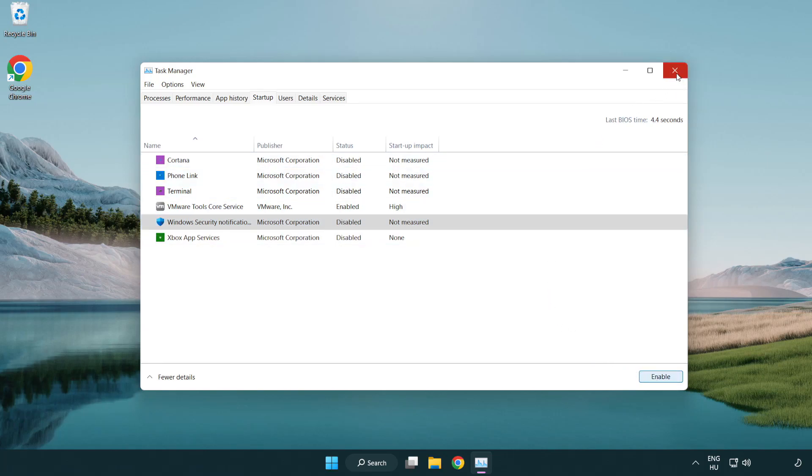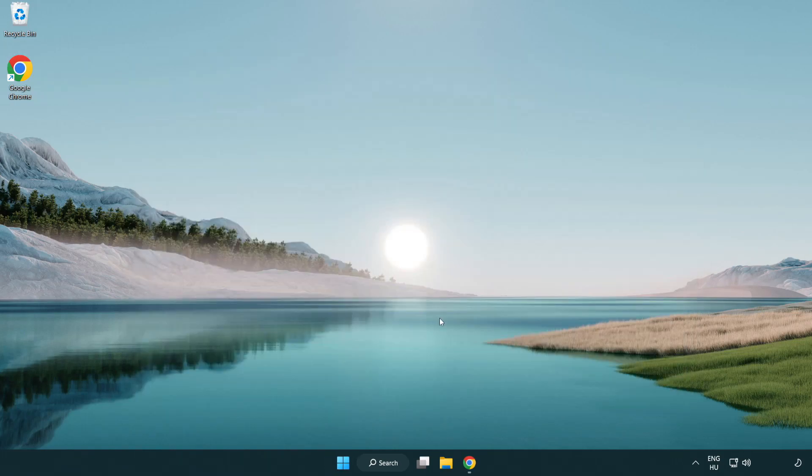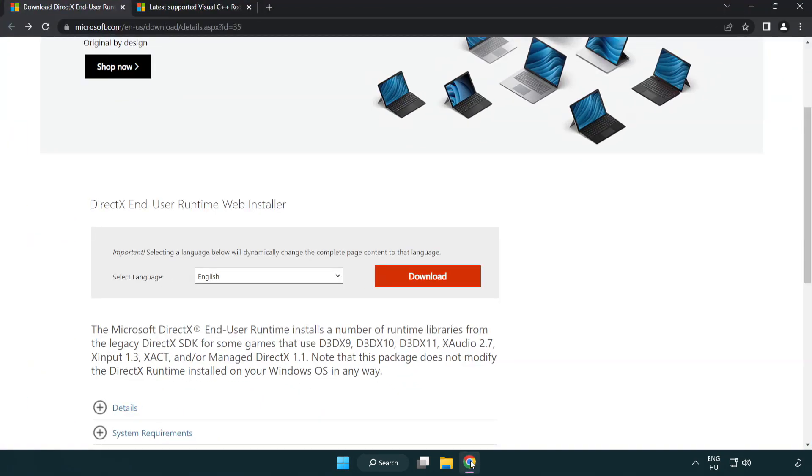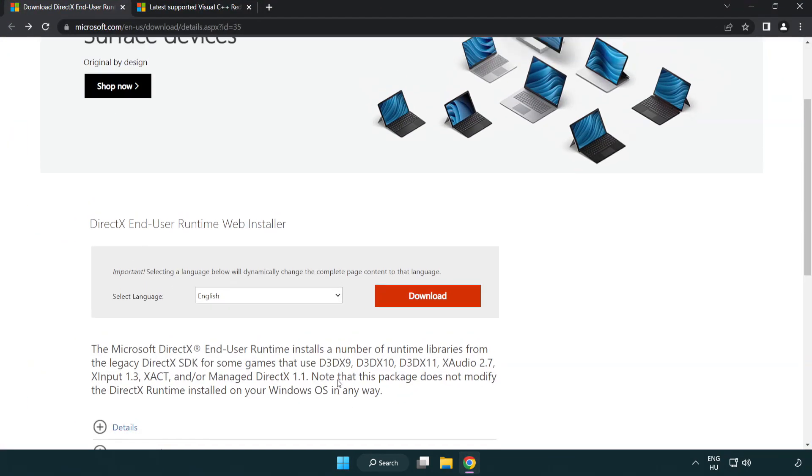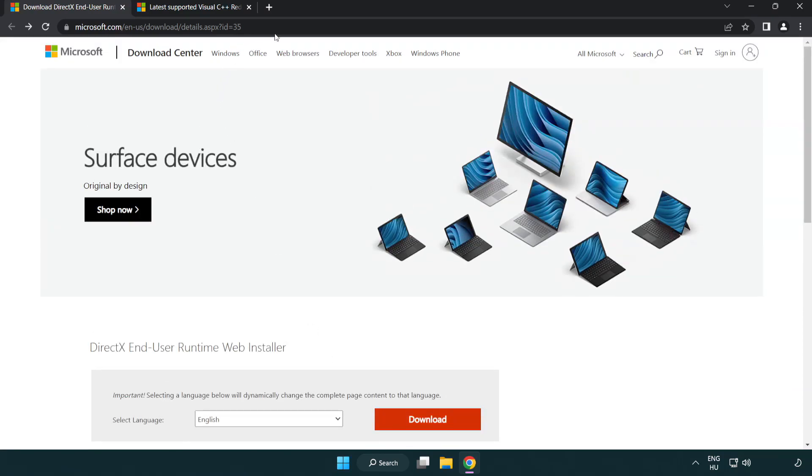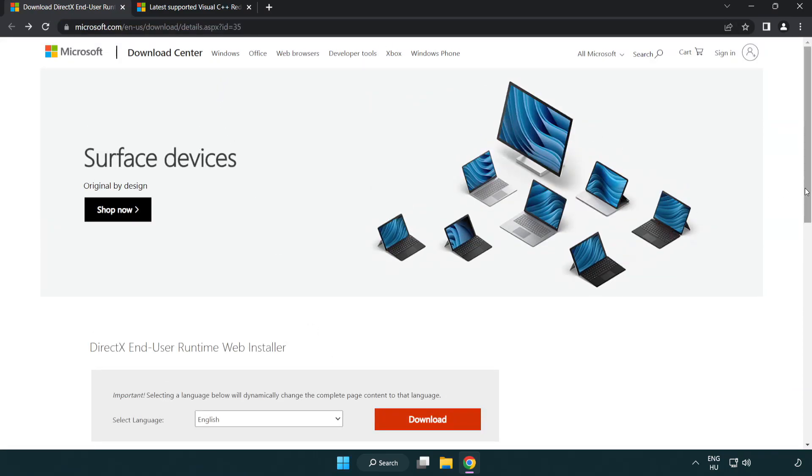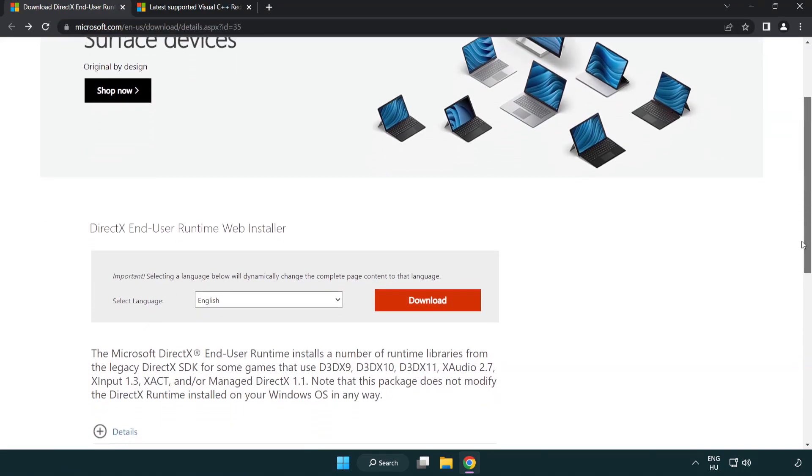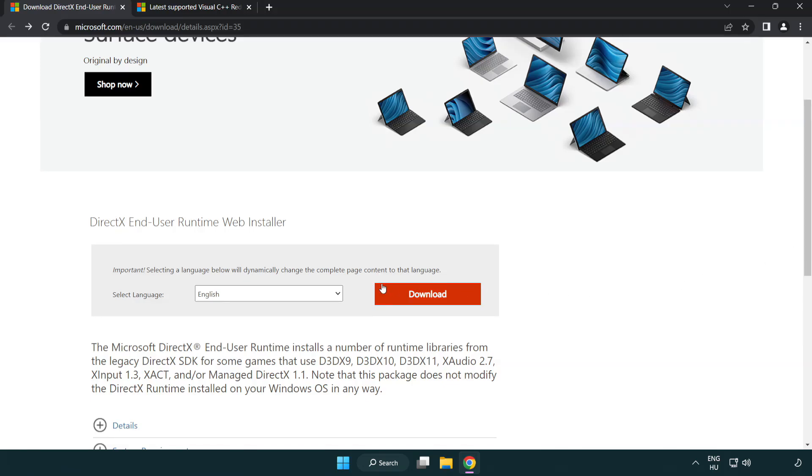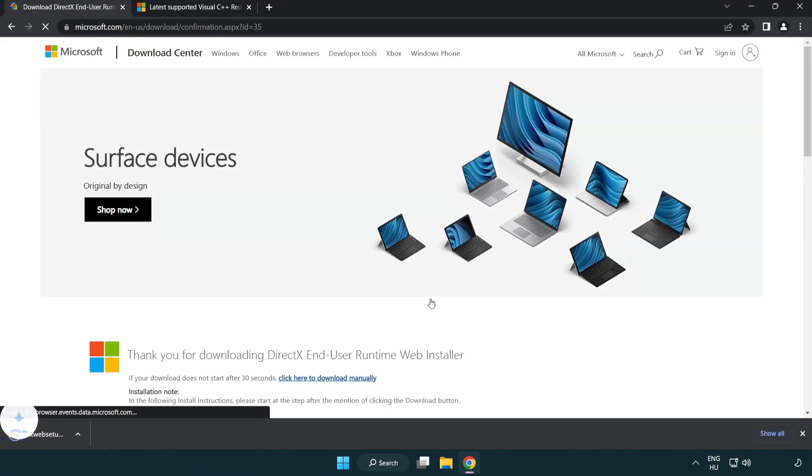Close the window. Open your internet browser and go to the website, link in the description. Click download and install the downloaded file.